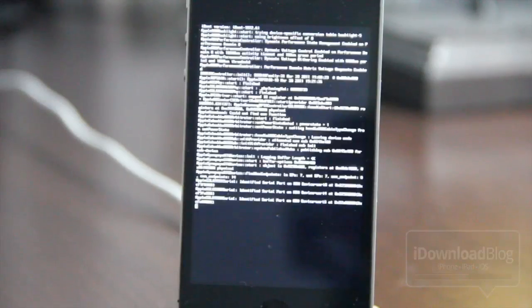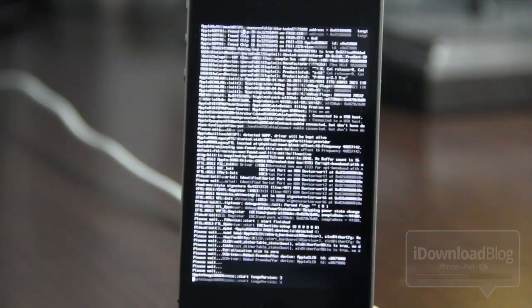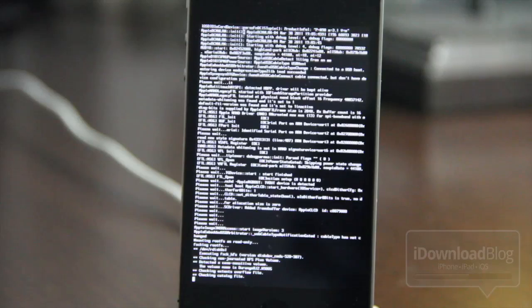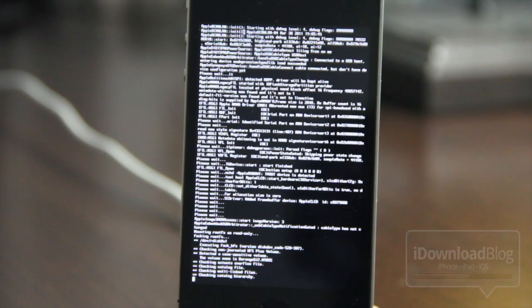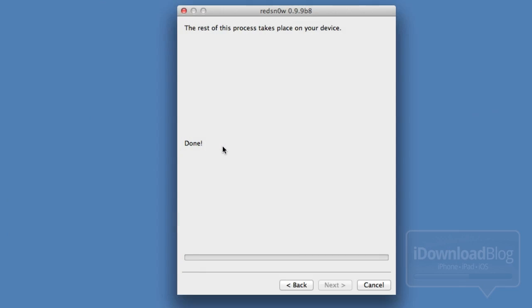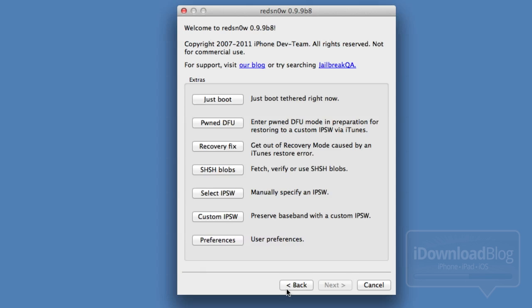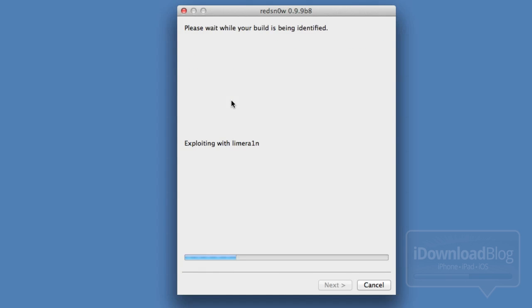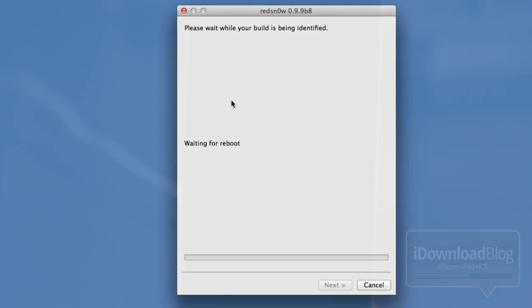You'll notice your device screen will go into what I like to call matrix mode — all the little text scrolling by. You should see the little PwnApple logo, then a black screen. Once RedSn0w finishes, click Back and then select Just Boot. It's almost like performing a tethered boot for a tethered jailbreak — the device is not yet jailbroken, but this is a necessary step to downgrade back to 4.3.3 successfully.